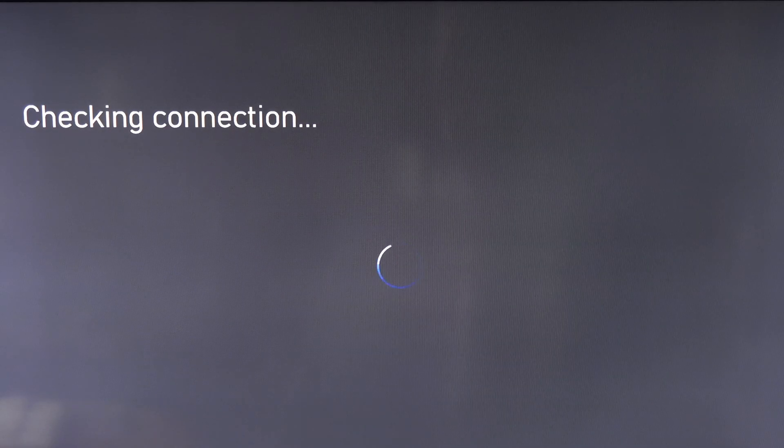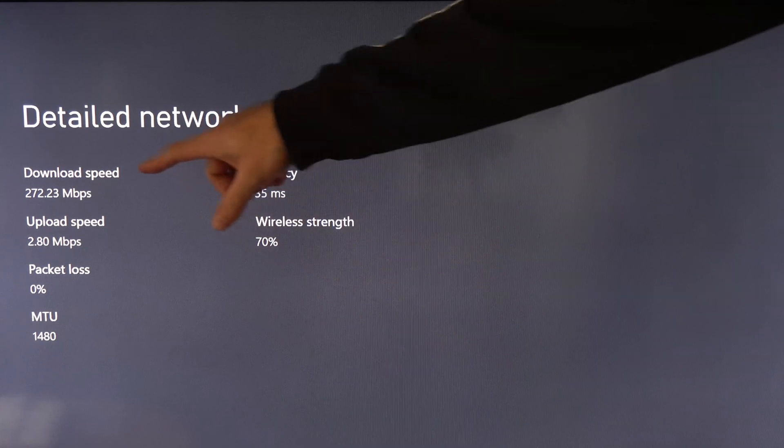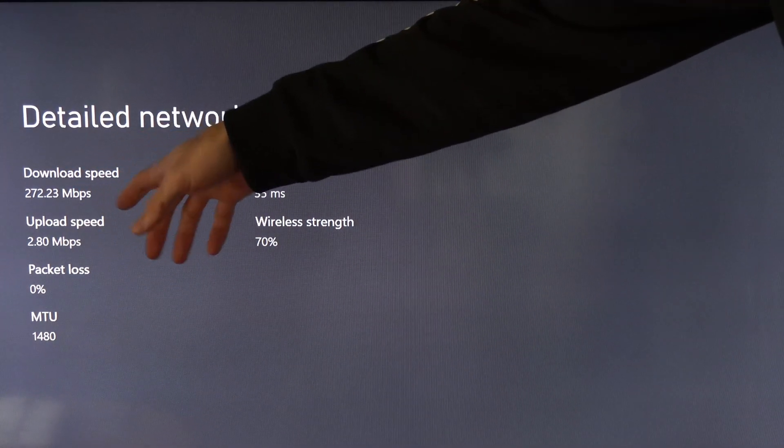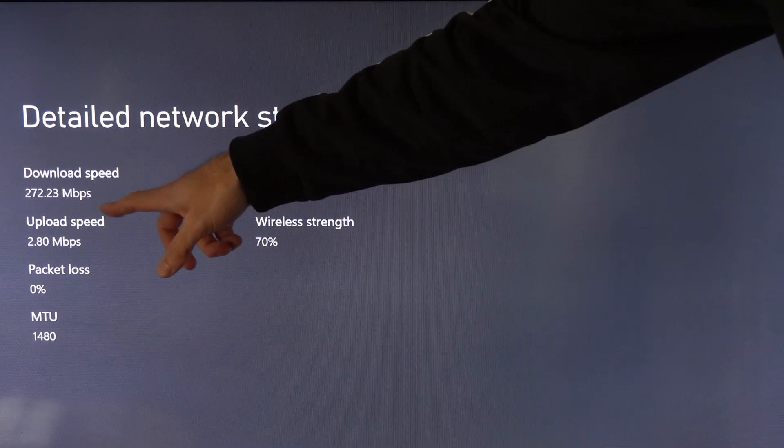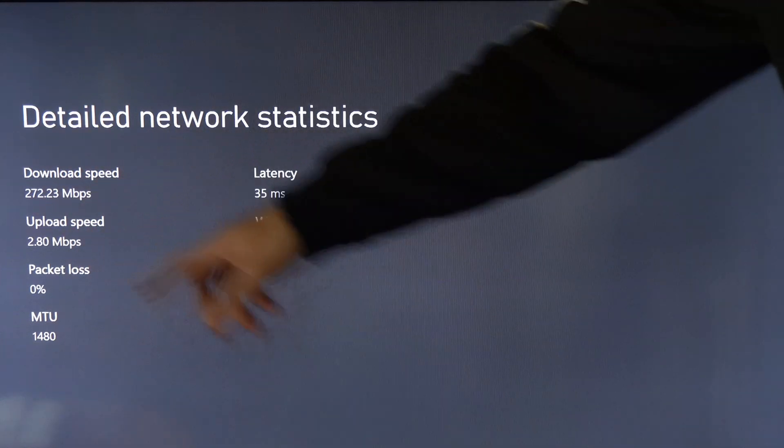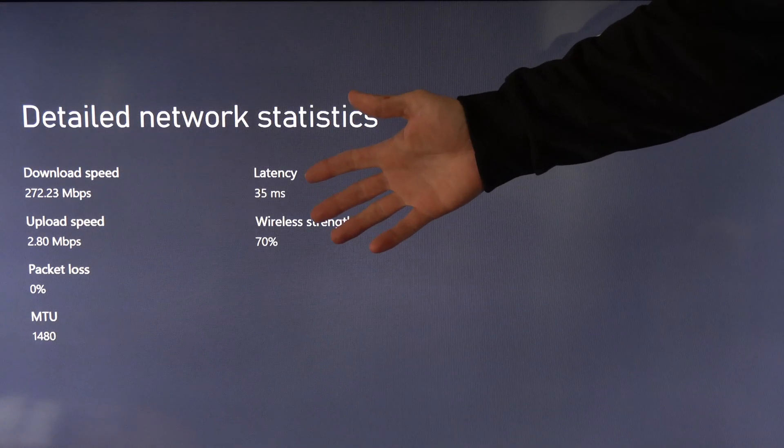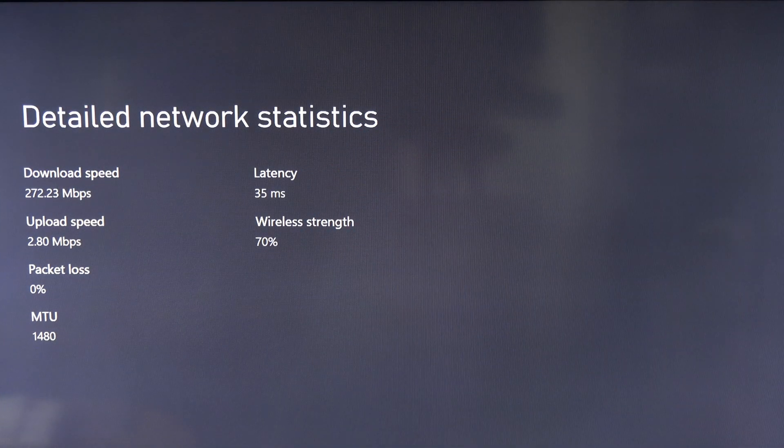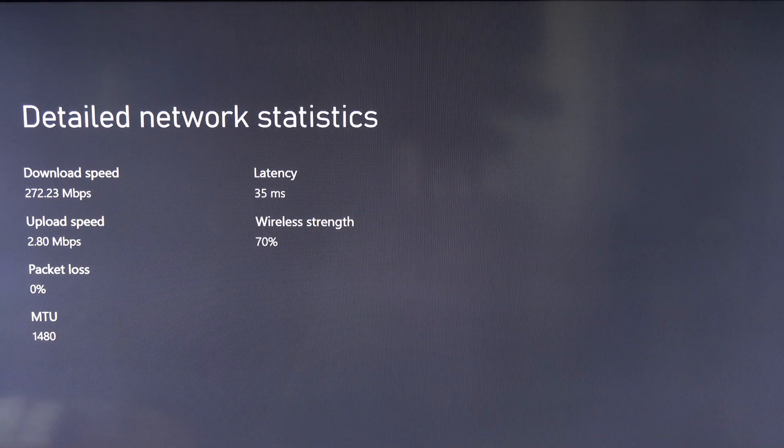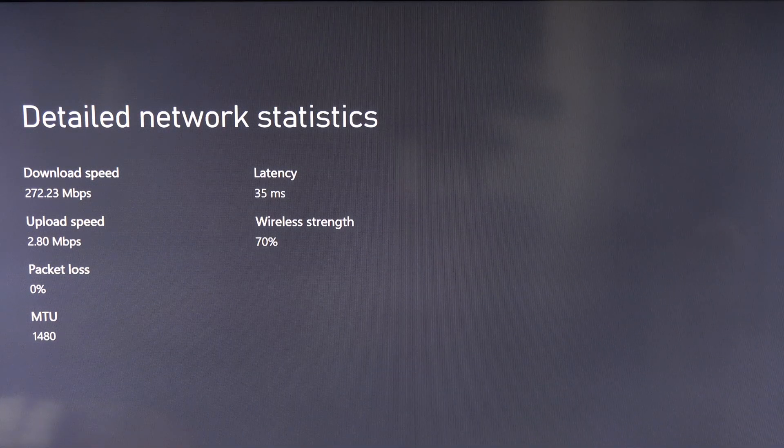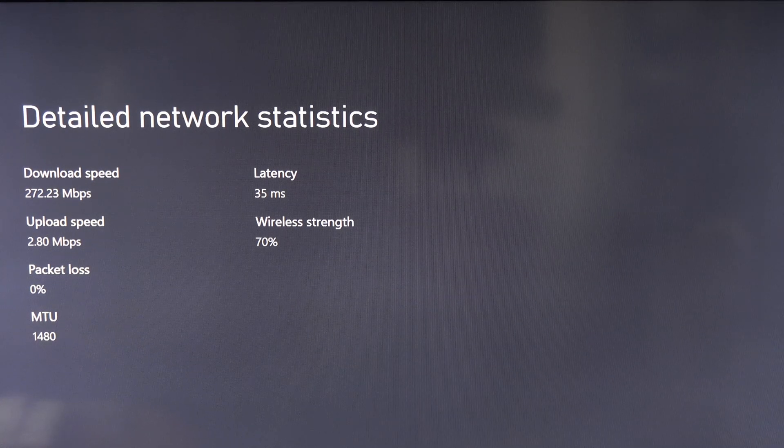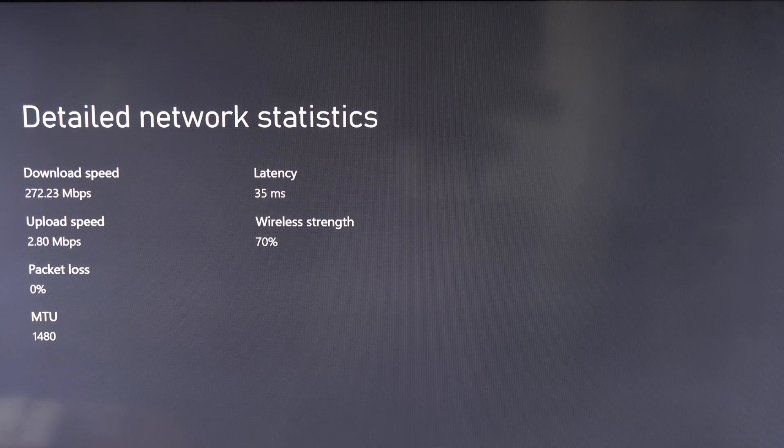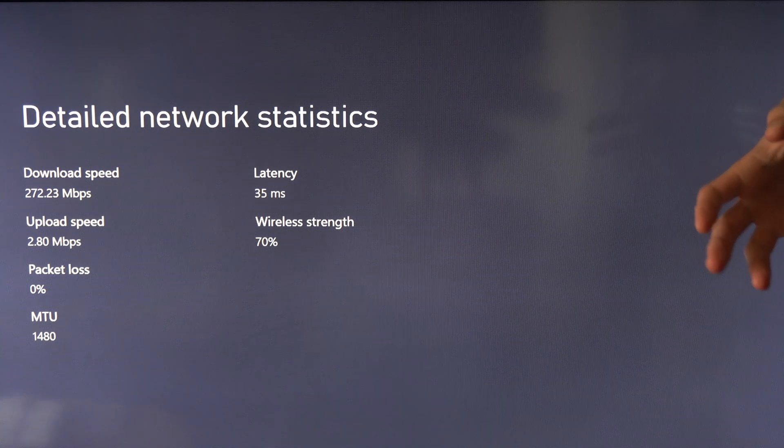Alright so I'm now testing my 5.0 gigahertz Wi-Fi. Okay so this is pretty interesting actually. My download speed went down about 10, from like 282 to 272. My upload speed dramatically went down from 20 down to 2.8. My packet loss is 0. My latency is pretty much the same, went from 34 to 35, and the wireless strength went down from 100% down to 70%. So that's actually really interesting. My download speed is pretty much the same but my upload speed dramatically went down and this is only at 70% strength.